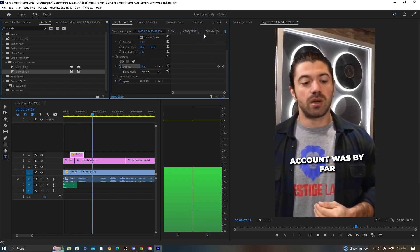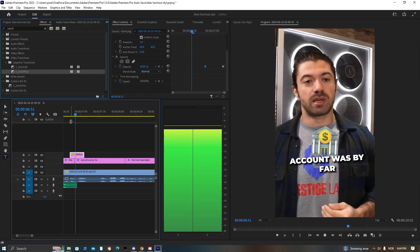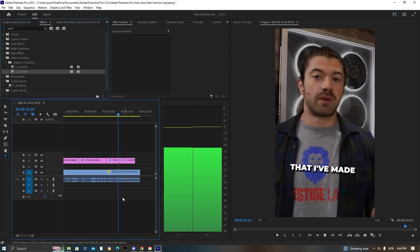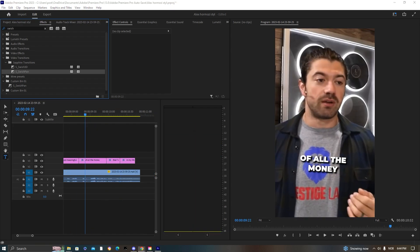Adding some opacity to the end of elements so they sort of fade out.